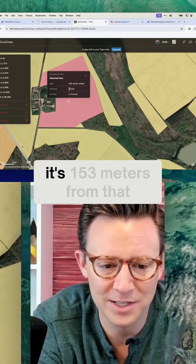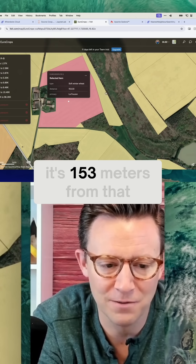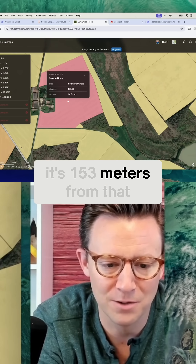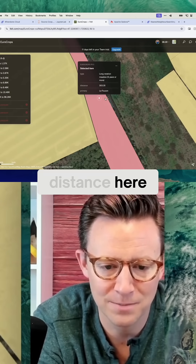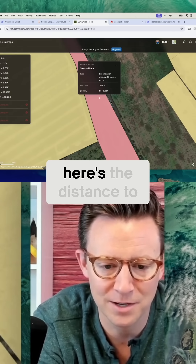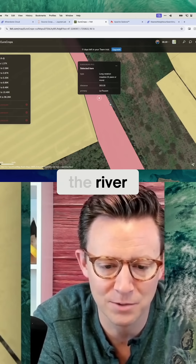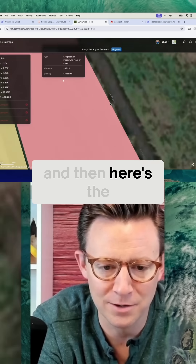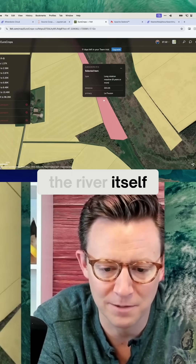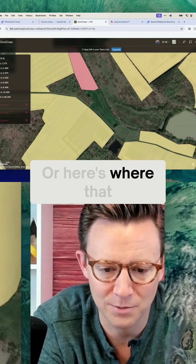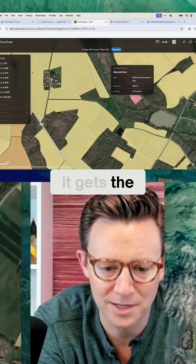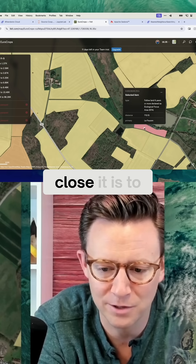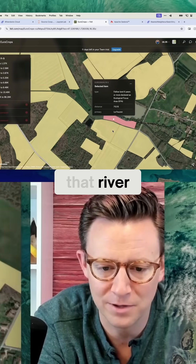You can see here it's 153 meters from that, in distance. Here's the distance to the river, and then here's the river itself — here's where that river is. You can see it gets the sense of how close it is to that river.